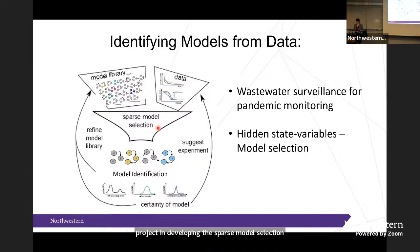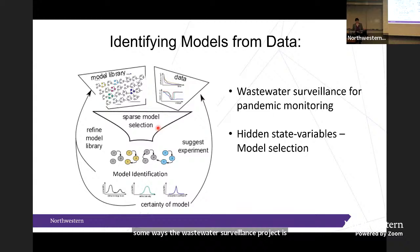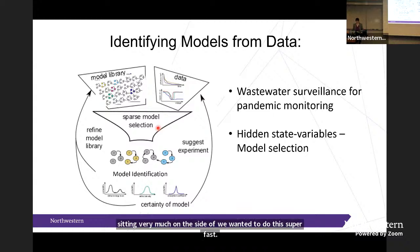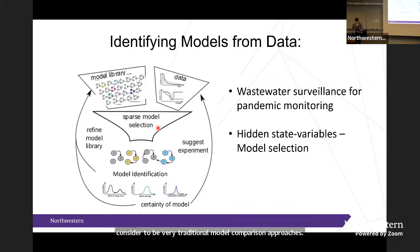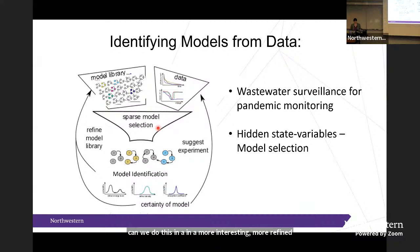Today I'm going to talk about a wastewater surveillance pandemic monitoring project and a project in developing sparse model selection techniques. These two pair together nicely because the wastewater project is very much on the side of doing things super fast — it was the middle of the pandemic and we were trying to do something useful — using traditional model comparison approaches, while the second part is a more refined, more powerful approach.